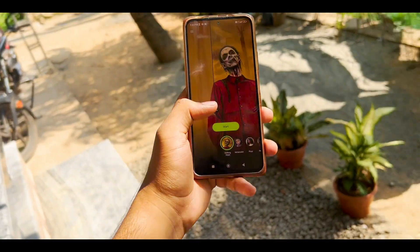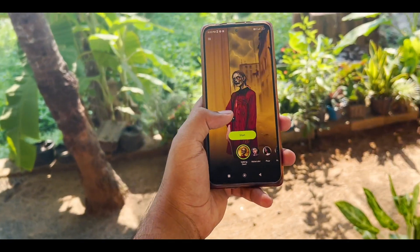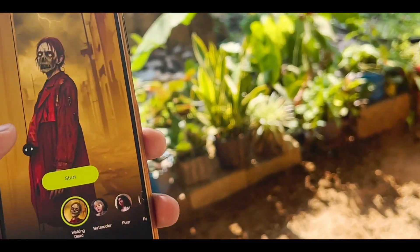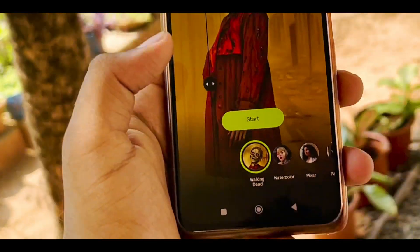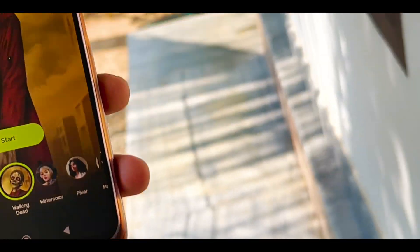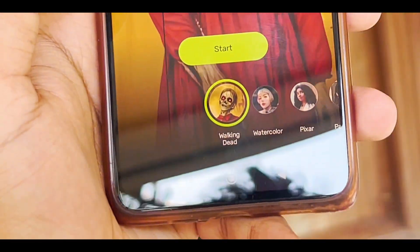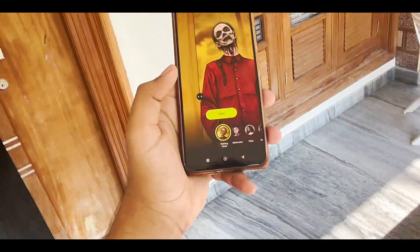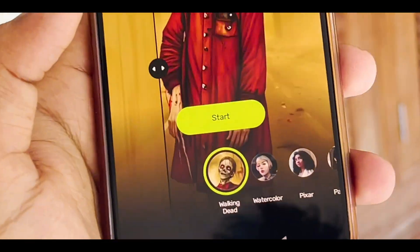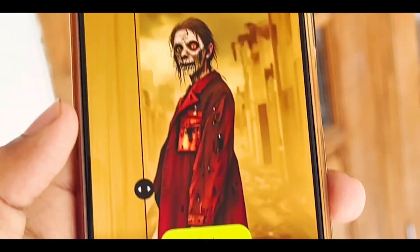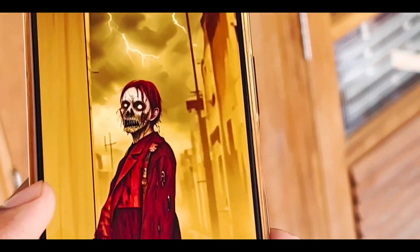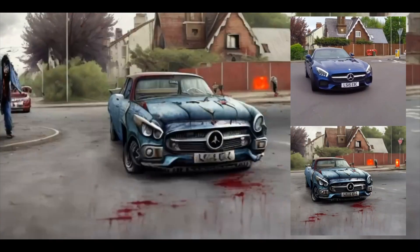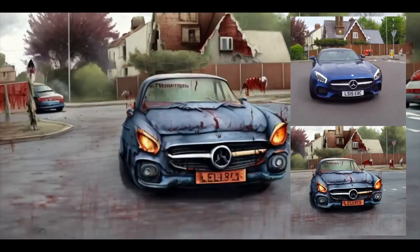Hey guys, welcome back. In the app, there are many filters. There is a filter called Valkinded, which was created in the series and added as a filter in the app. In this video, we will create a filter called Valkinded.